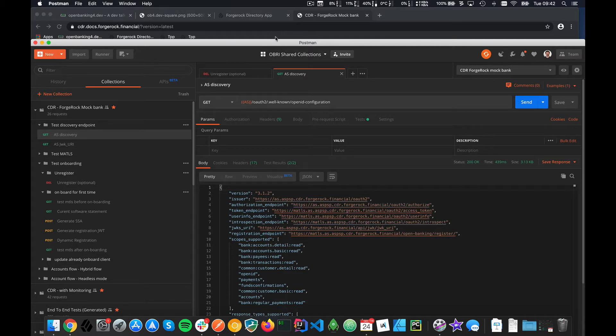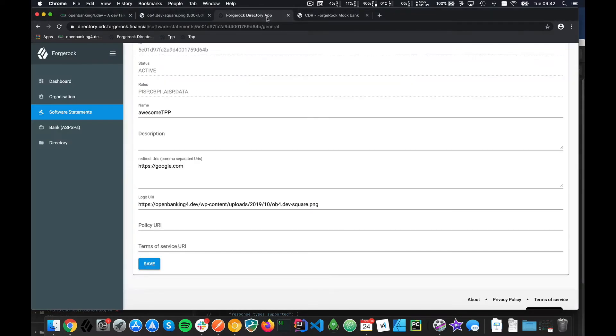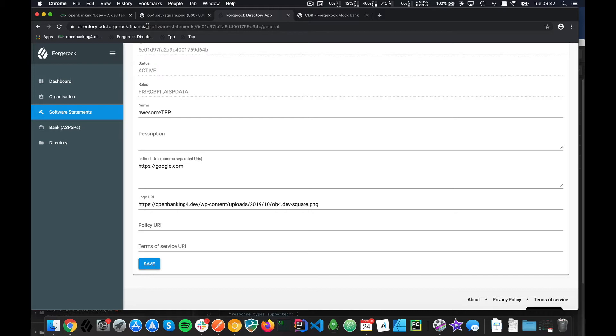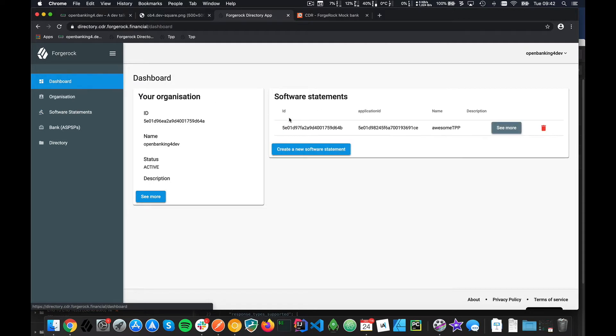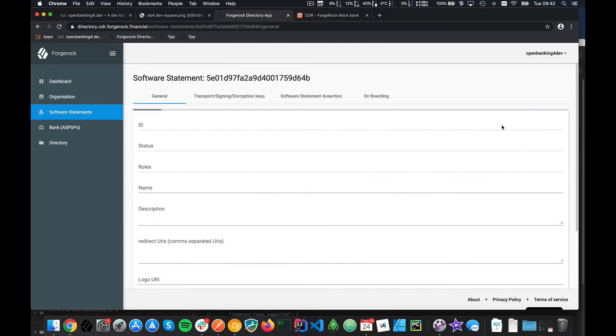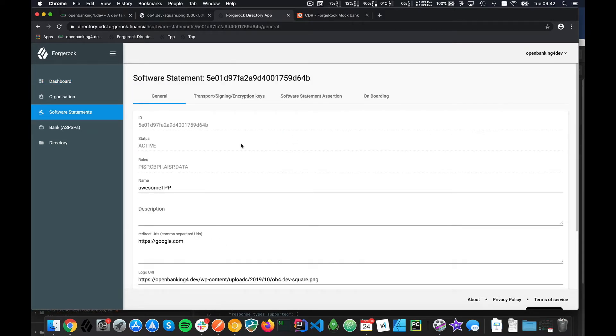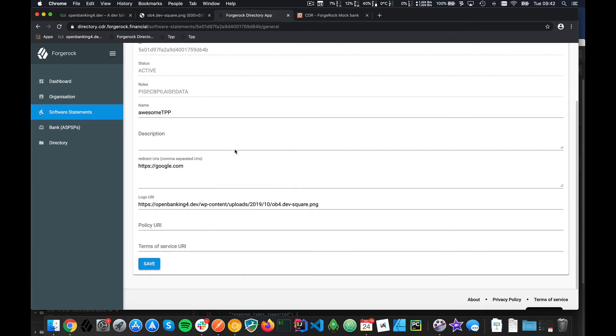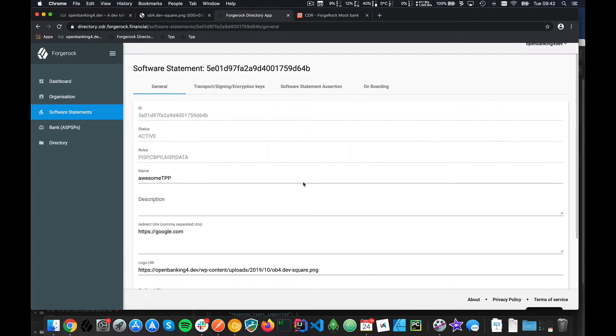What you need to do now is add some certificates and SSA. For that, you need to go to the directory. This mock is really based on Open Banking UK, especially the directory, which is exactly the same. You go in there, register, and you should arrive here. You create a software statement, and once you get it, you can fill out the form.